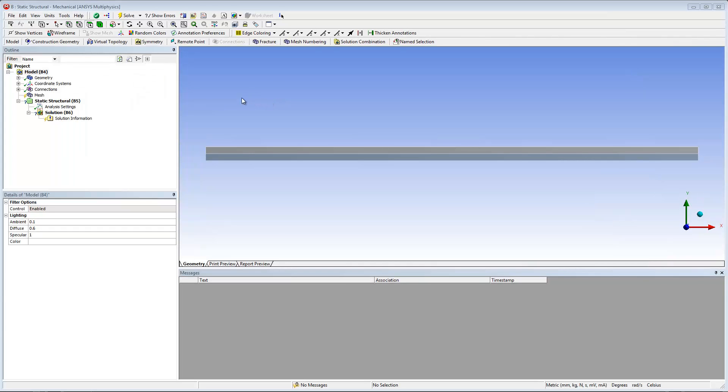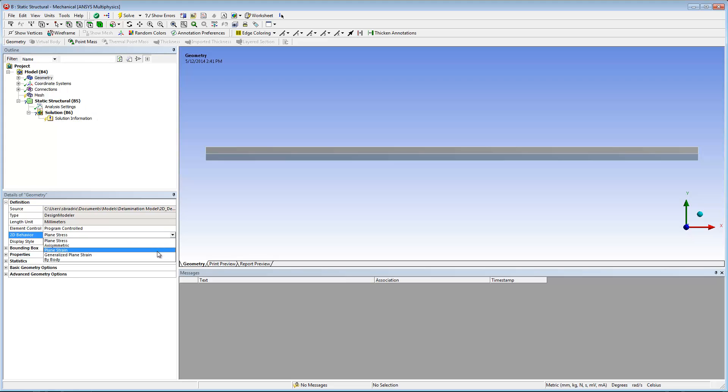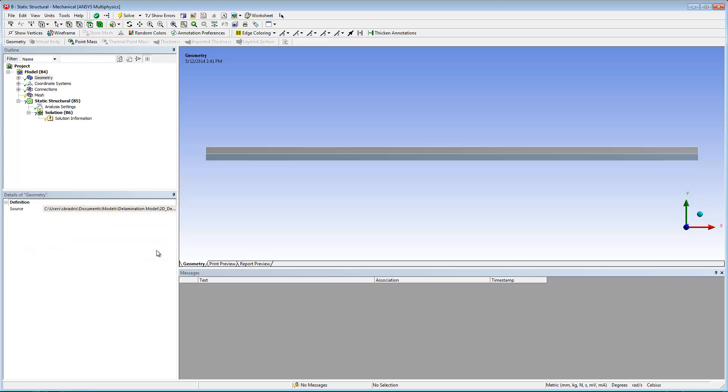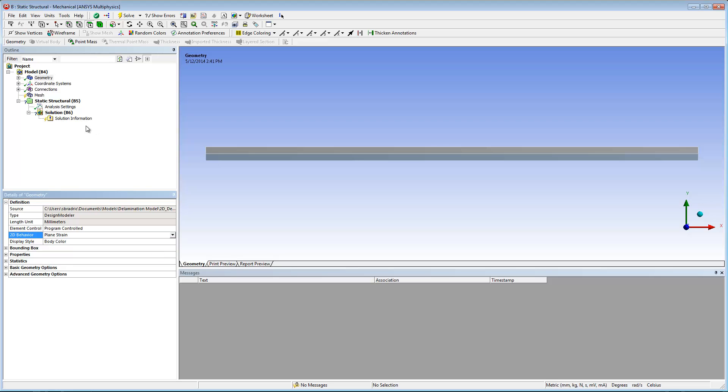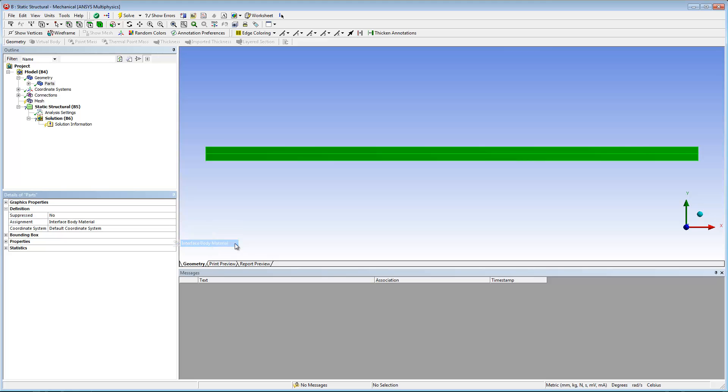The first step is to define the two dimensional behavior property of the geometry. To do so, I select the geometry folder. Then in the details pane, I can set the 2D behavior property to plane strain. Next, I expand the geometry folder and select the parts folder. In the details pane, I set the assignment property to interface body material. This assigns the proper material to the parts.